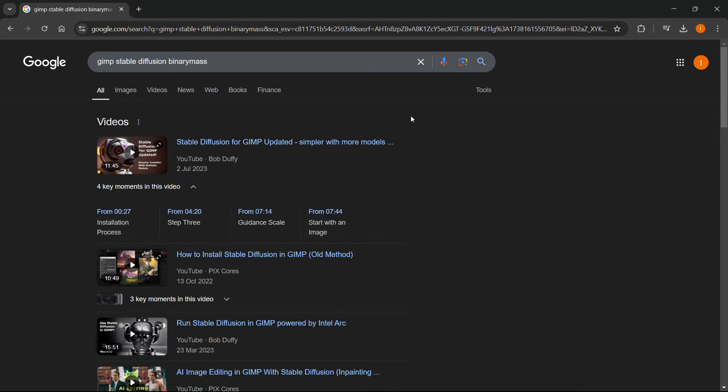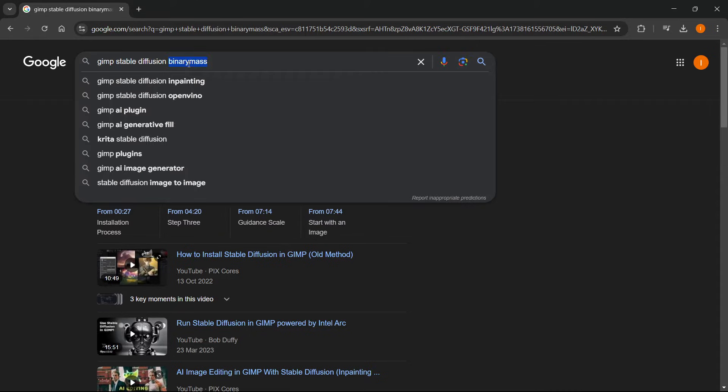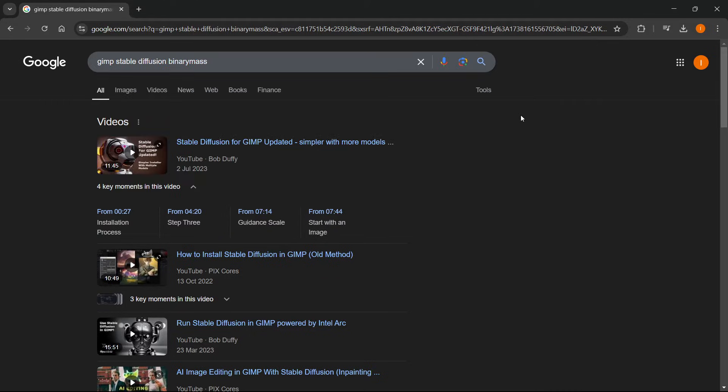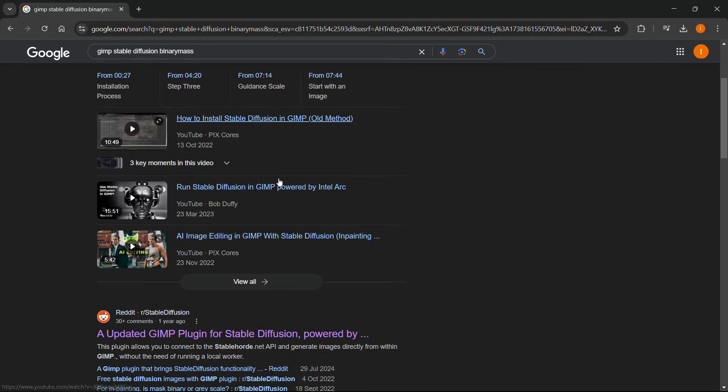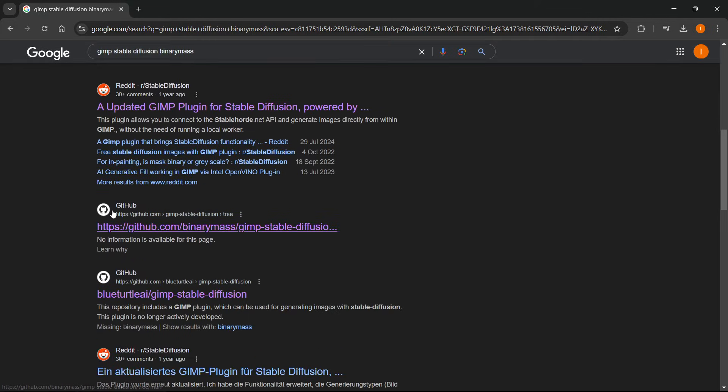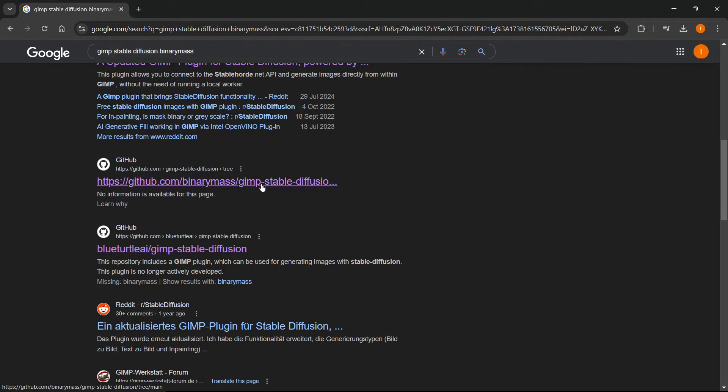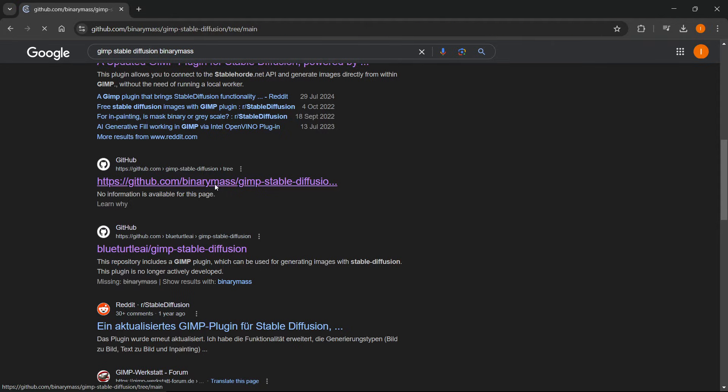So the first thing you want to do is go to Google and type in GIMP Stable Diffusion Binary Mass. And the reason you want to type this is because Binary Mass is actually the creator of this plugin. So once you type that in, you want to scroll down inside your search box and look for GitHub's website, which is this one over here. It says github.com slash binary mass slash GIMP Stable Diffusion. So just go in here, click on this.